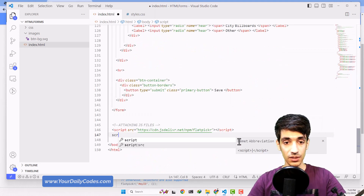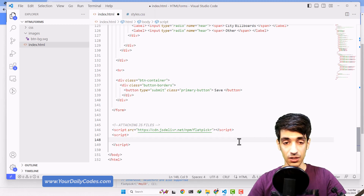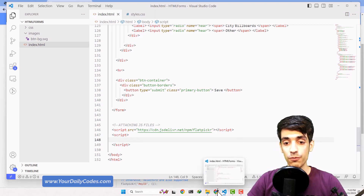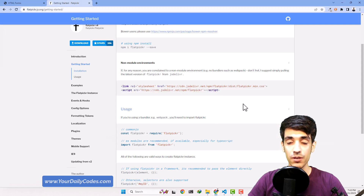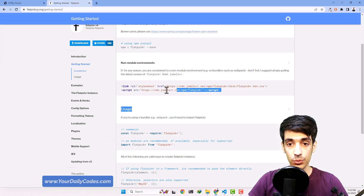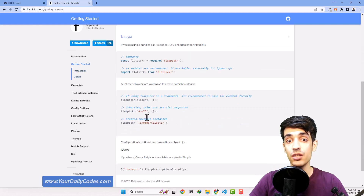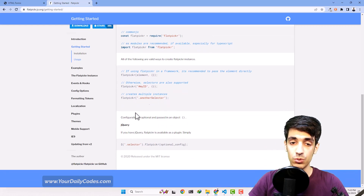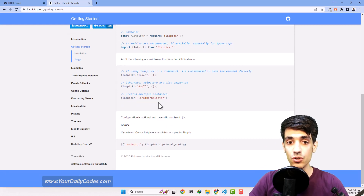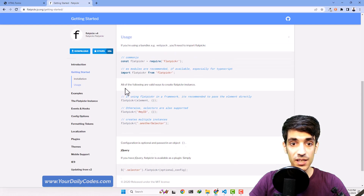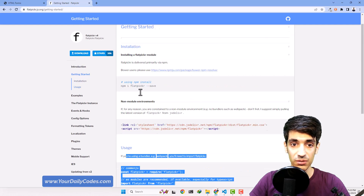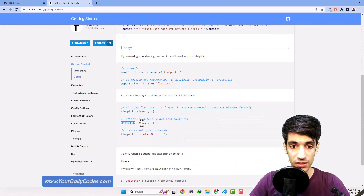For any plugin you use, I told you we have three sections: one — including the files; two — initializing the plugin; and three — making some changes to your HTML code. For example, the usage says this is something that we can use — copy this section — it means: find the element with a specific ID and make that a date picker.